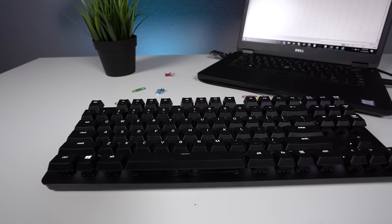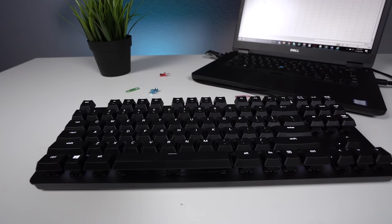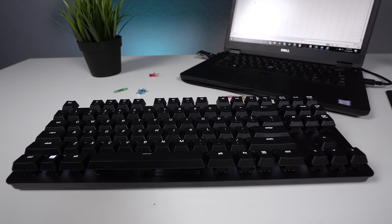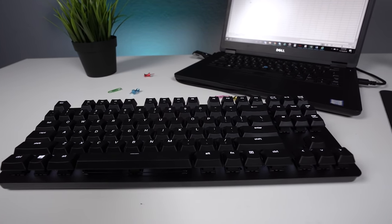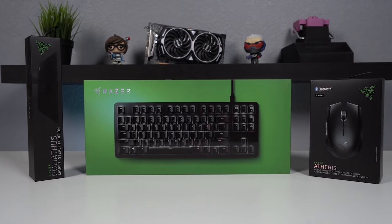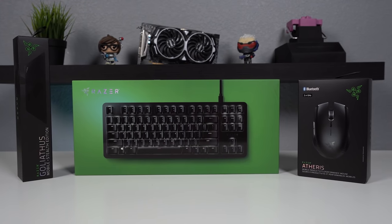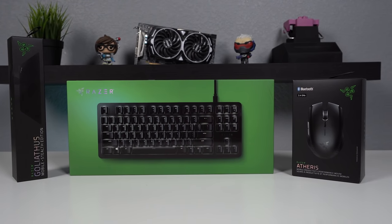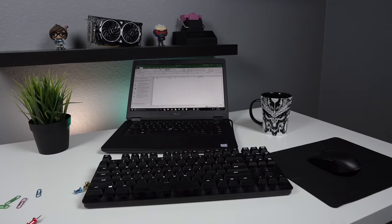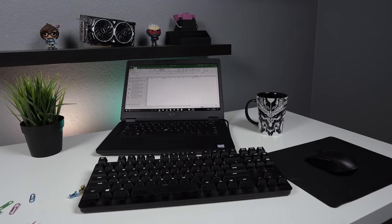With Razer branching out into the professional world with the increasing popularity of their laptops, it makes sense for them to offer a line of peripherals to cater to that market and I'm always happy to see manufacturers trying something new.